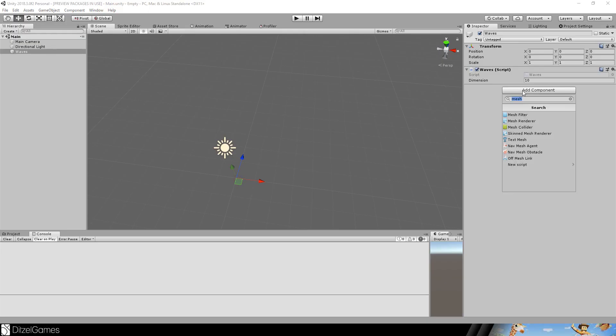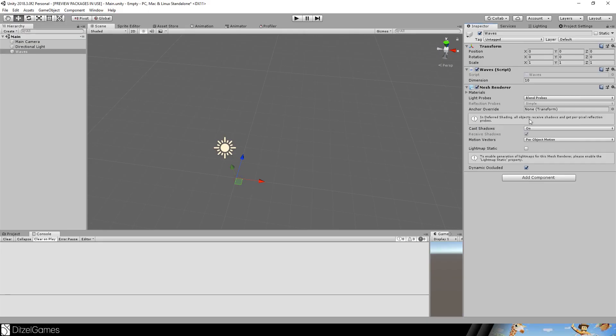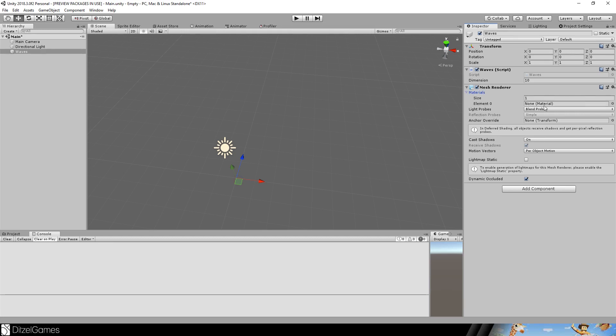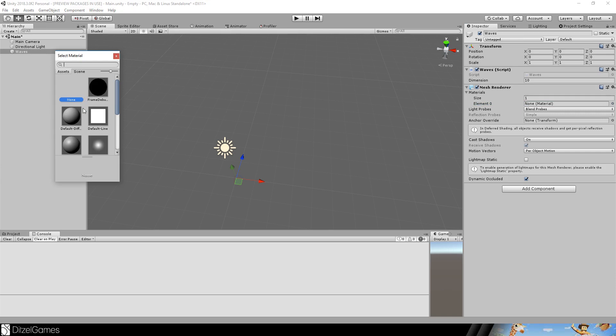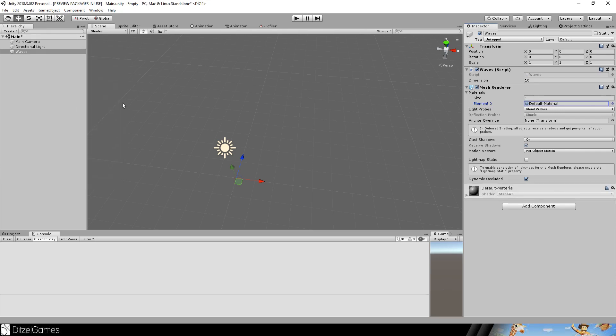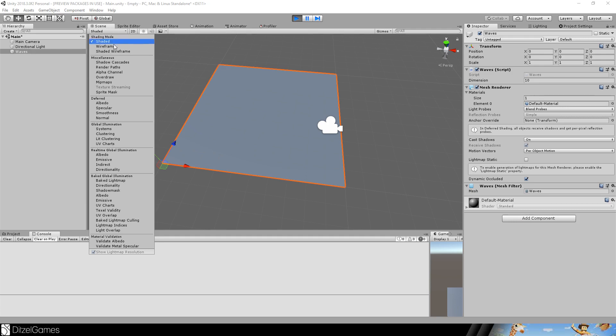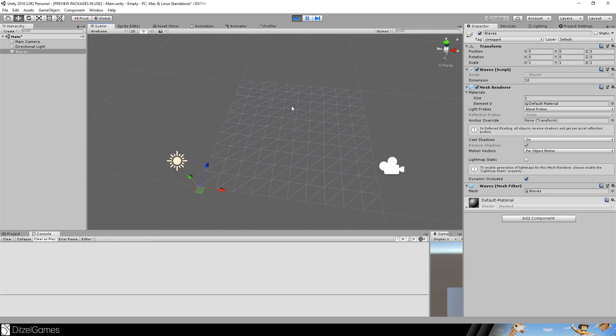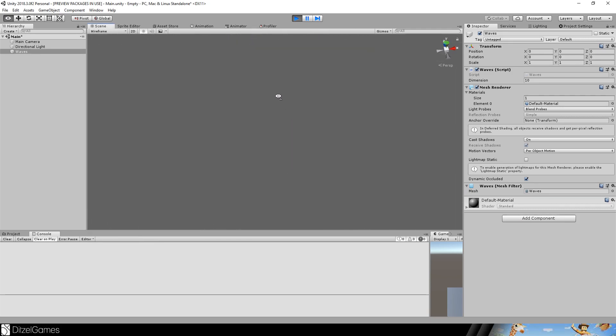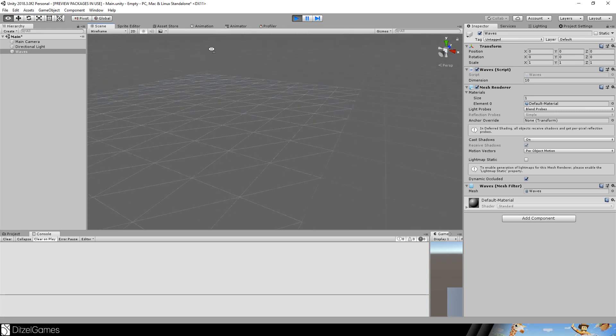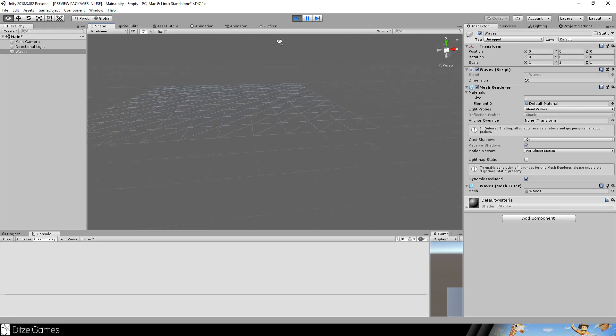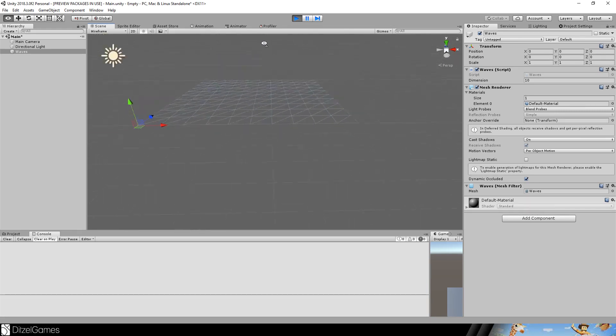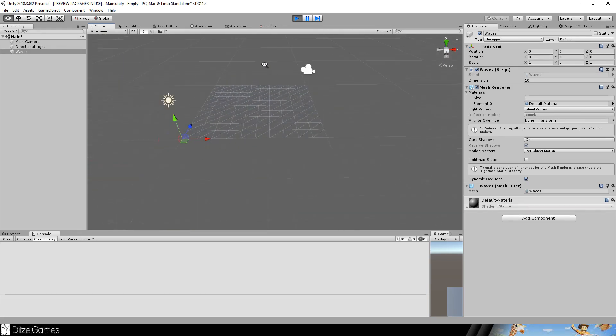Back in our scene we can add a mesh renderer to it and we need a material. So now we can first choose the default material. Start the scene. And here we go. You can see in the wireframe mode everything seems to work perfect. So now we can add waves to it.